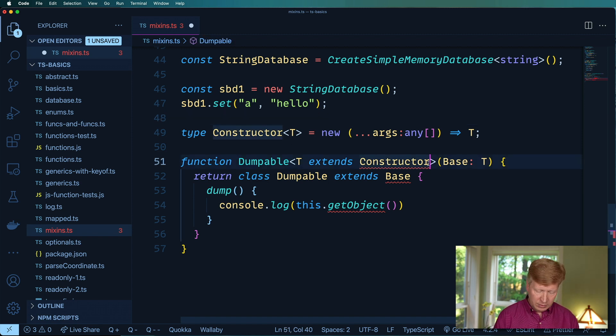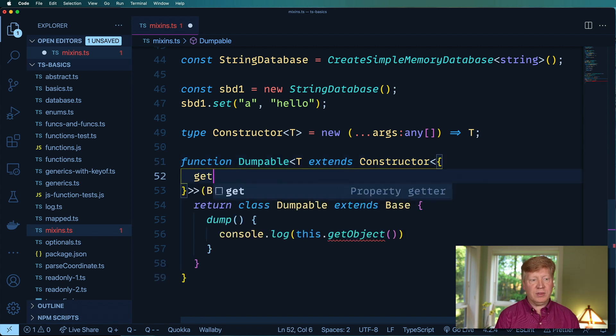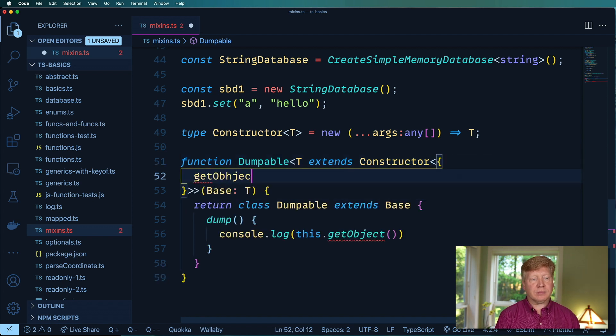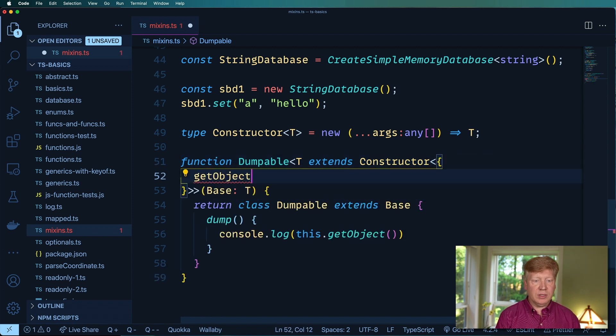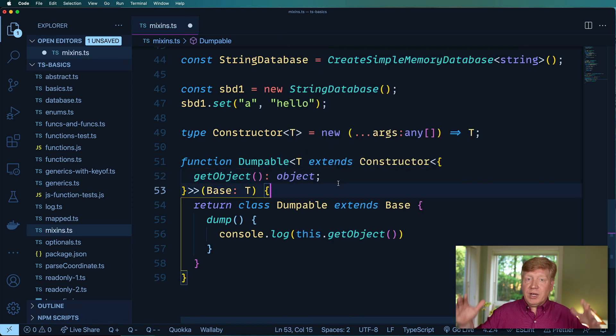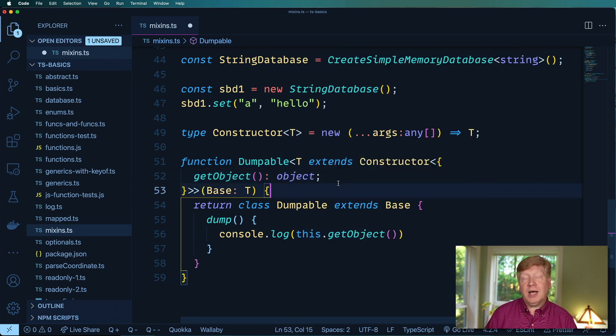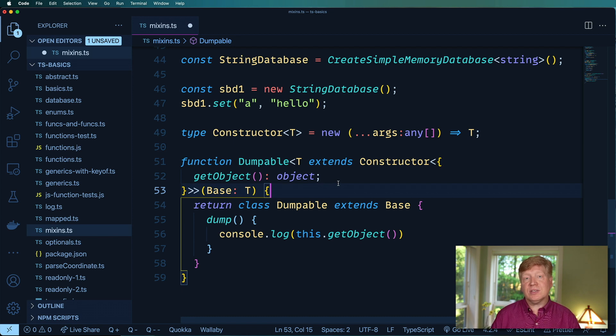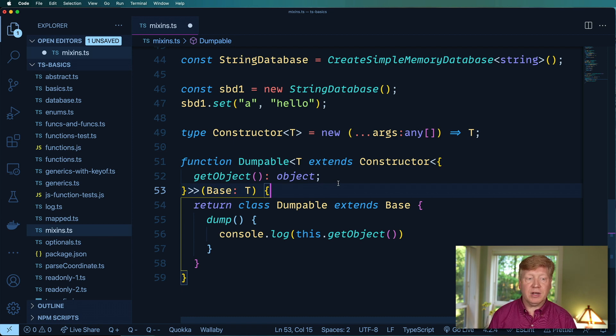In this case we want that to always include get object which returns an object. So we're narrowing down what Dumpable can be applied to to just classes that have that get object method on them.